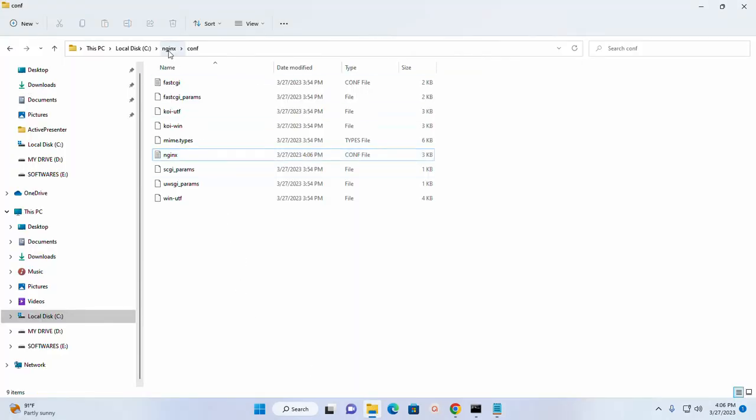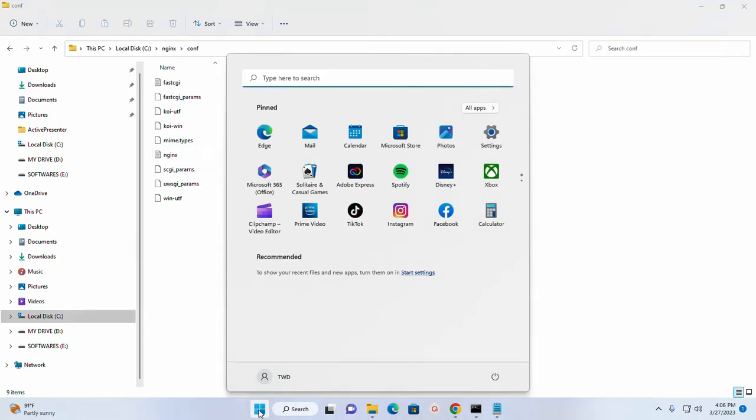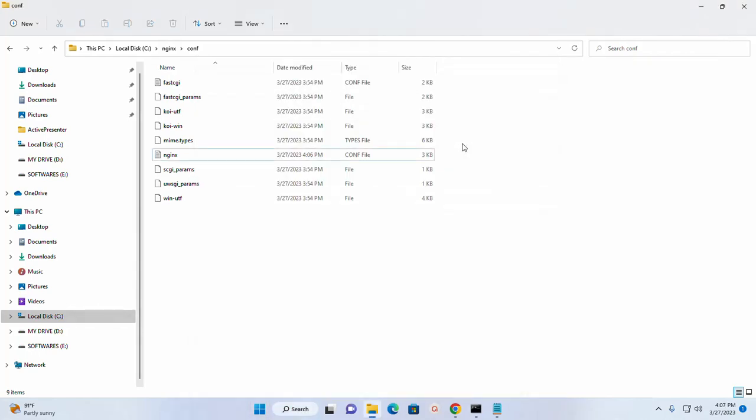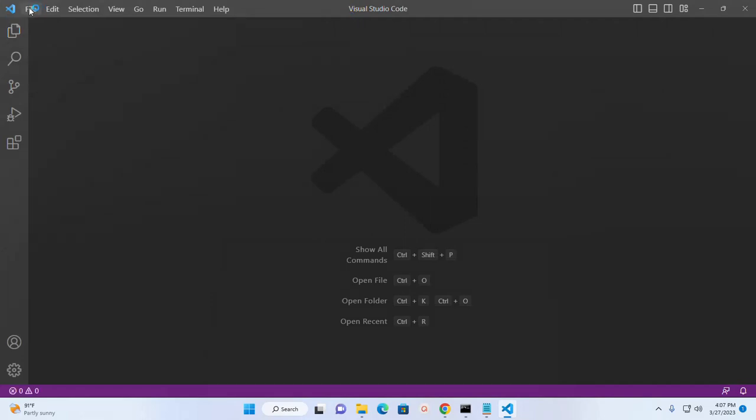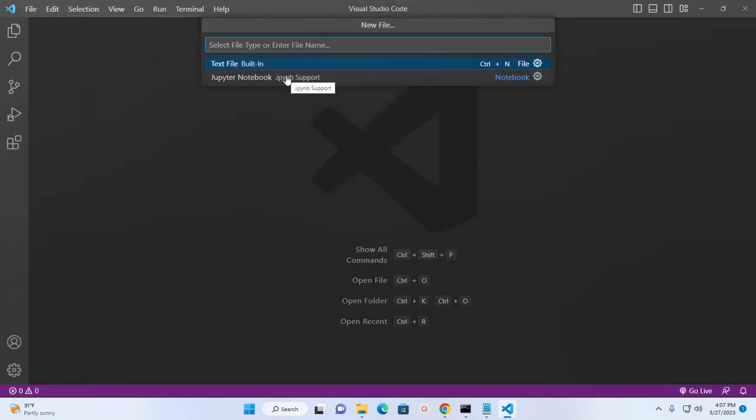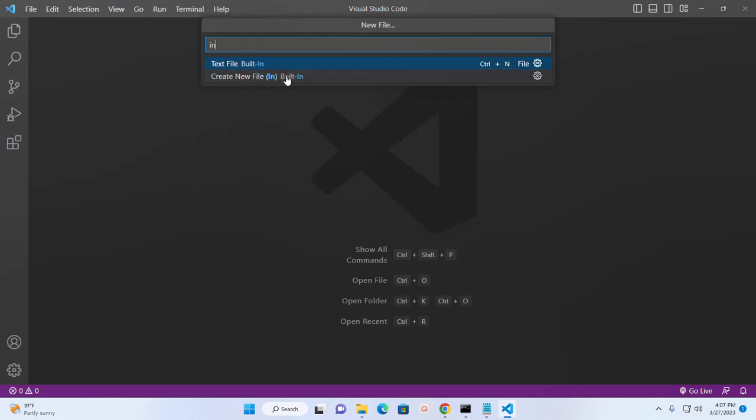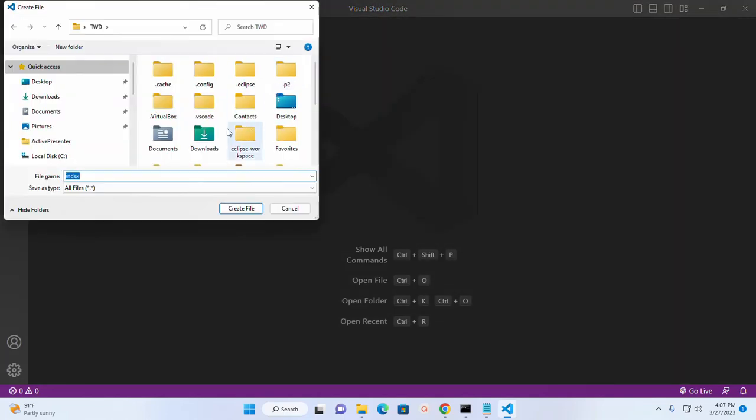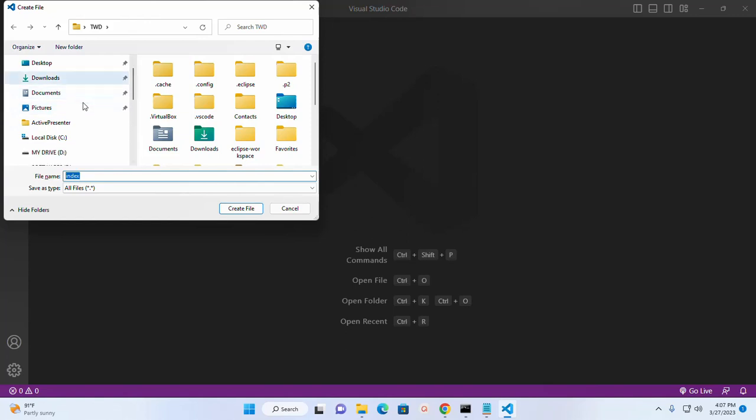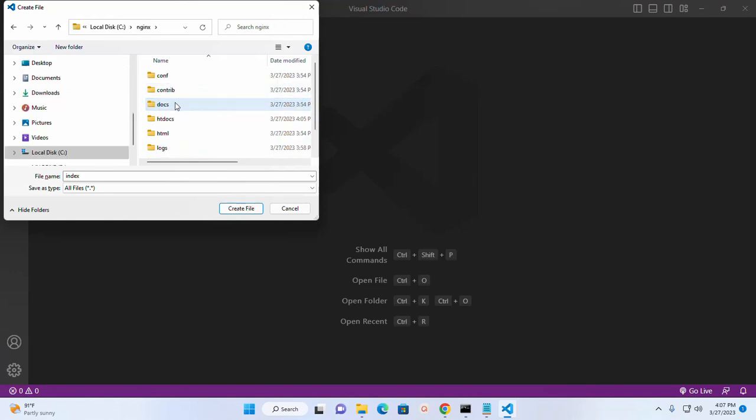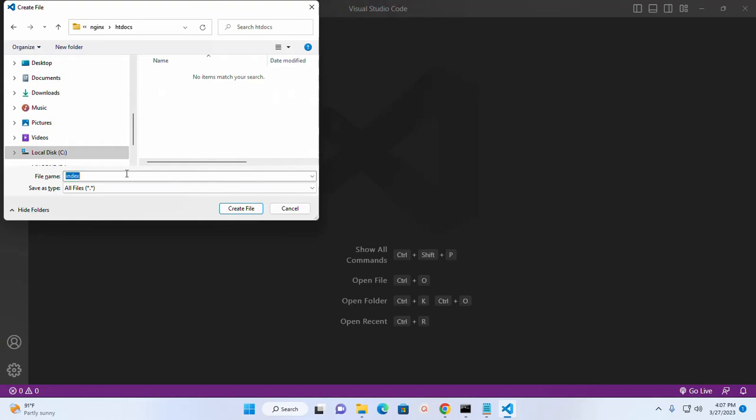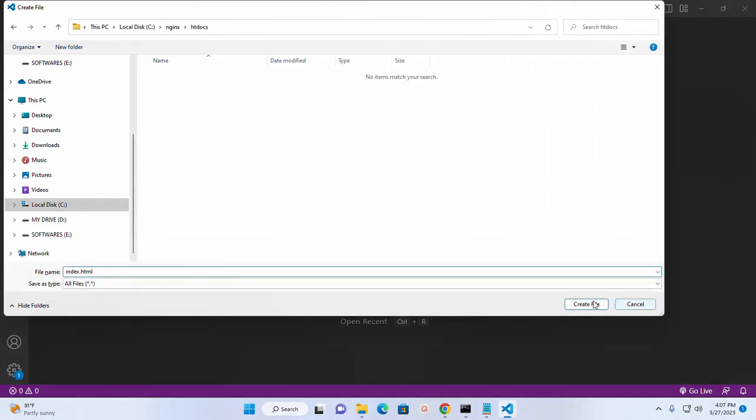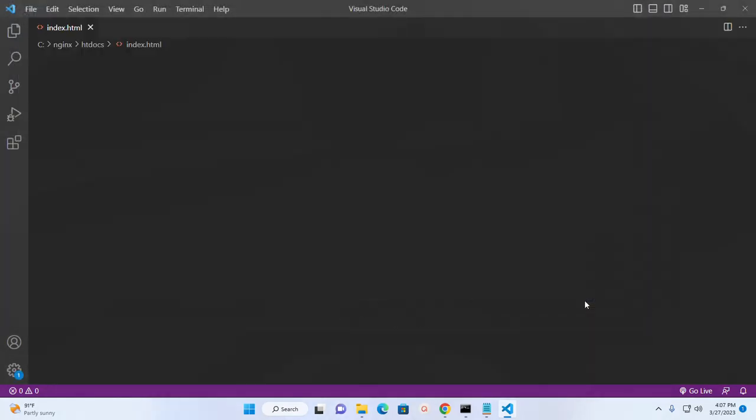Now I am going to create a new HTML file. I am going to name it index.html and I am going to save this file into htdocs subdirectory into nginx web server. Create this HTML file.